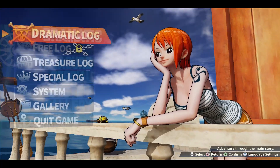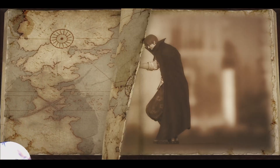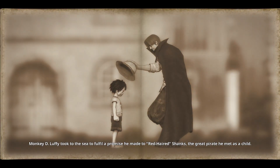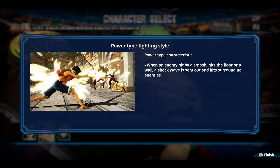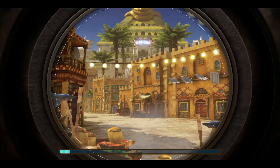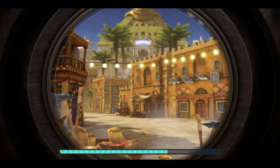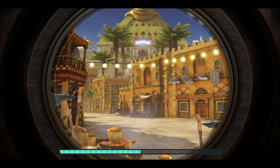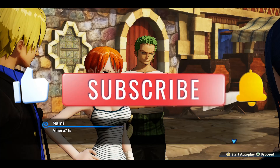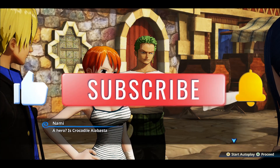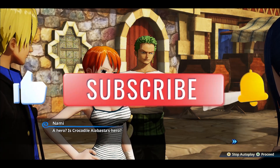If you need to make any further changes, then you can once again go back to your settings and change your graphic presets. And there you have it — that is how easy it is to optimize your graphic settings on the One Piece Pirate Warriors 4 game. If you find this video helpful, don't forget to hit that like button and subscribe to our channel for more useful tips and tutorials. Thanks for watching and I'll see you again in the next one.